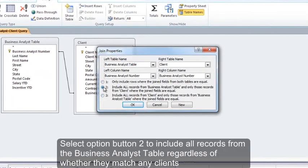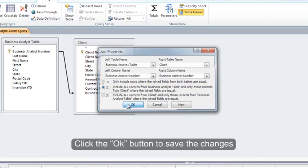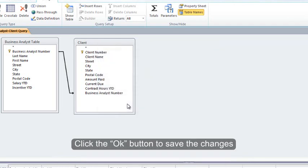Select option button 2 to include all records from the Business Analyst table, regardless of whether they match any clients. Click the OK button to save the changes.